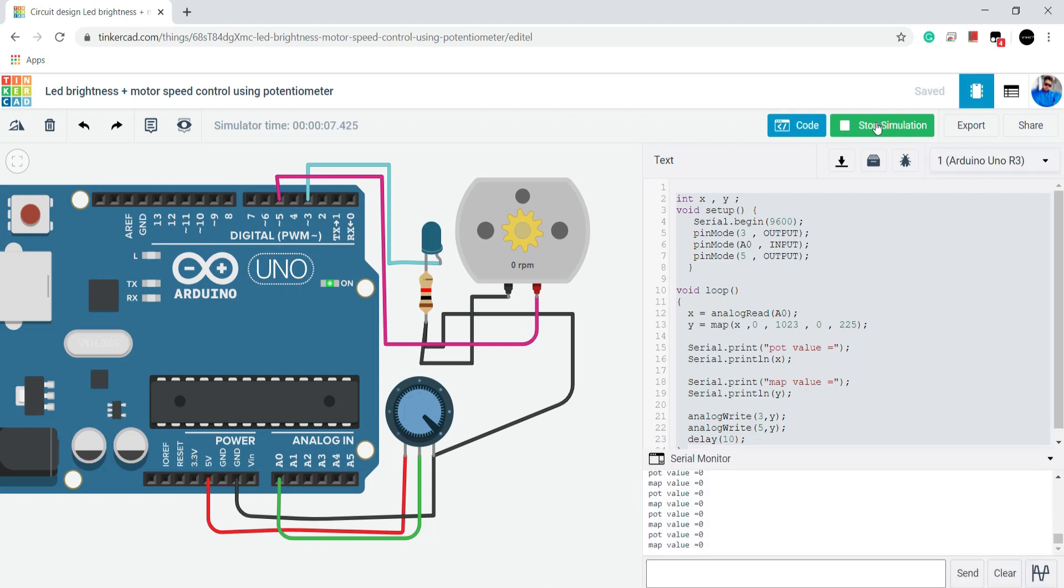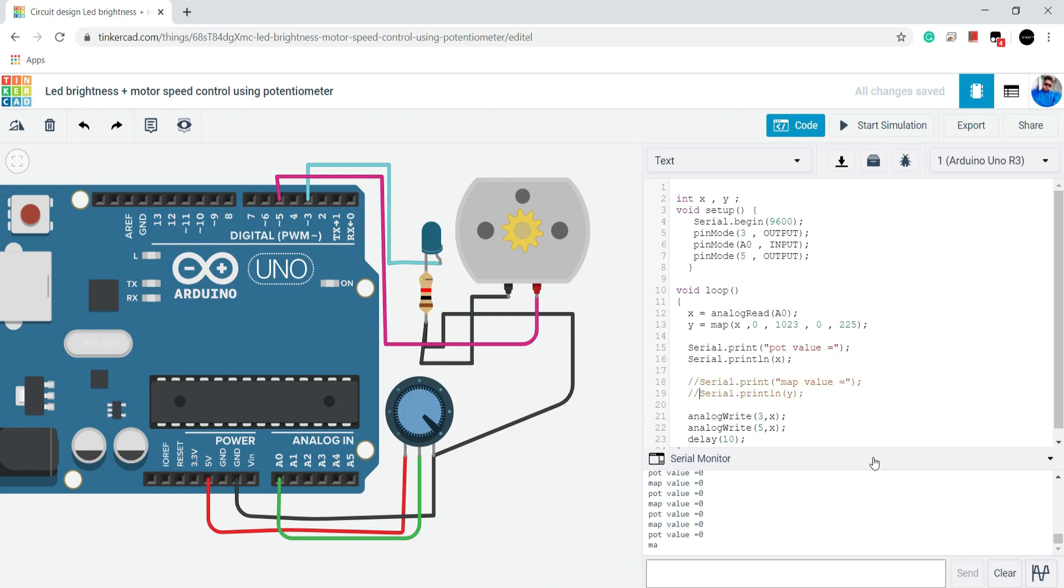But I want to show you something else. What will happen if I just use x variable, the 0 to 1023 value, in analog write function. I am changing y variable with x variable. Now I will start simulation.